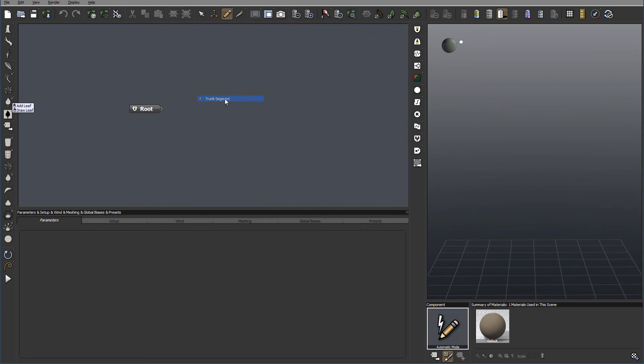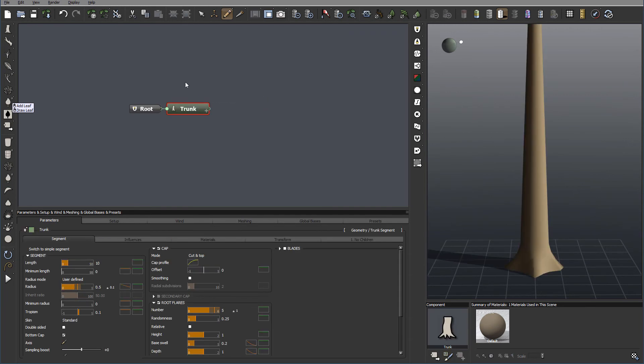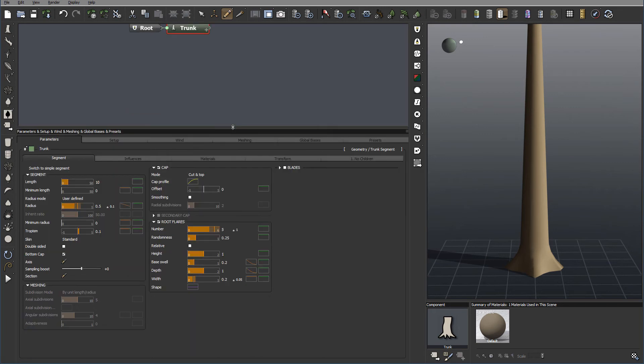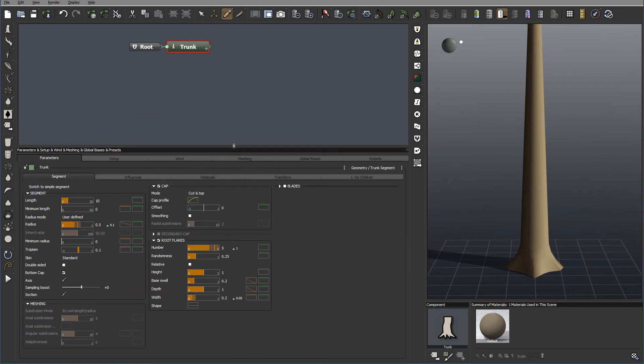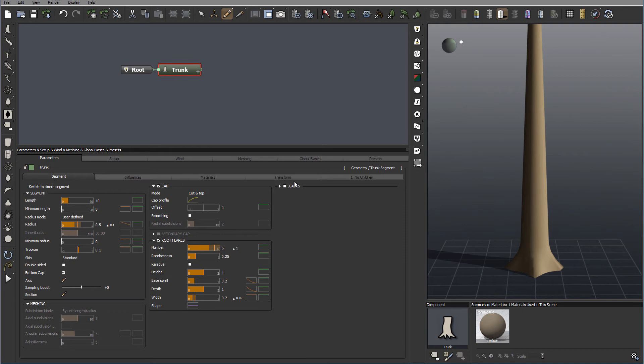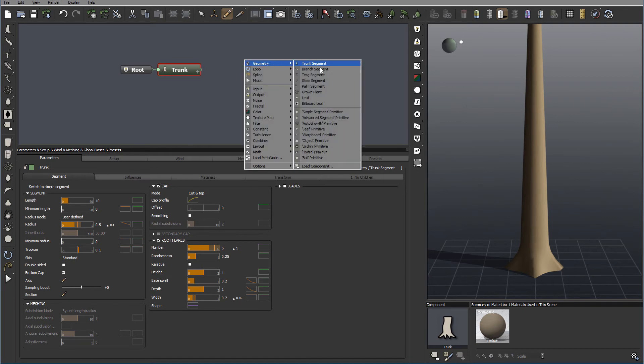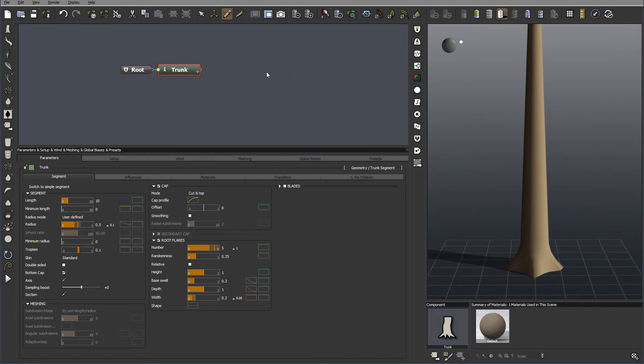So we'll go click and open Create Trunk Segment. And if you remember from previous tutorials, we'll look at all of these properties, Segment and Fluence. So if we're going to create, for example, a Branch Segment.